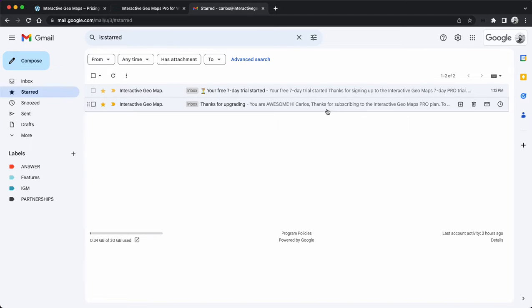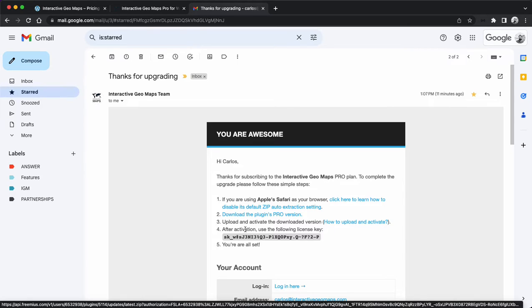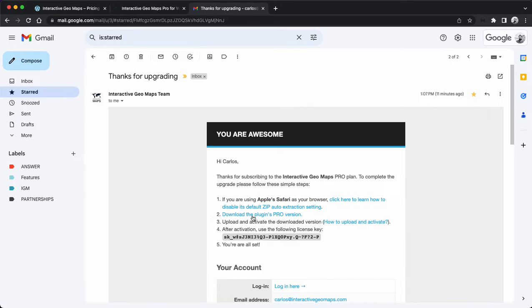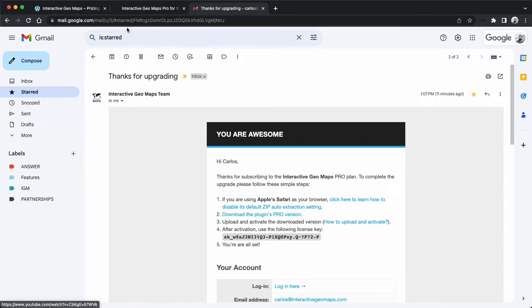Both of them will have a download link for the pro version and license key, so be sure to read what's written here. In case you're using Safari, you need to download the pro version. It's not possible to directly upgrade just from the free version.